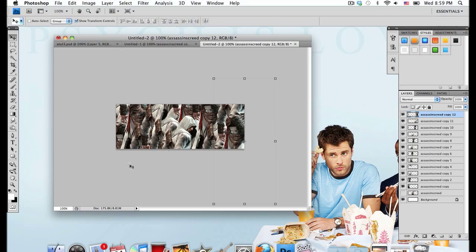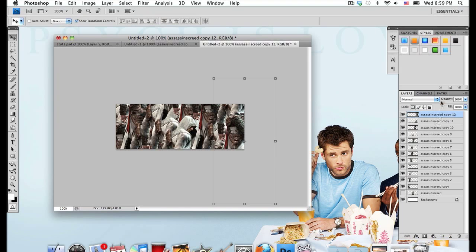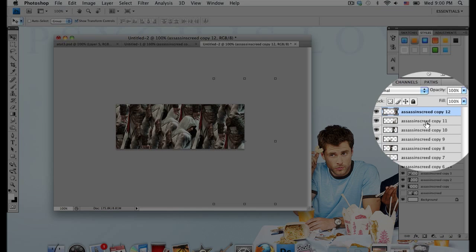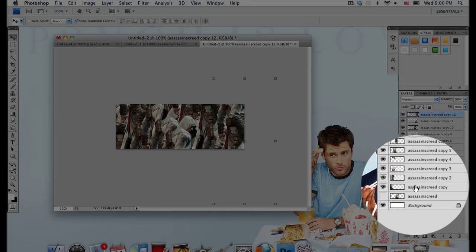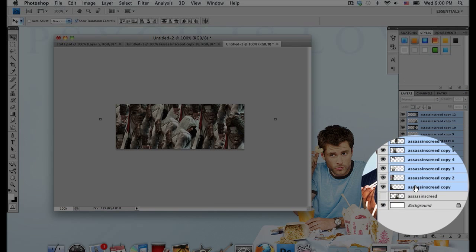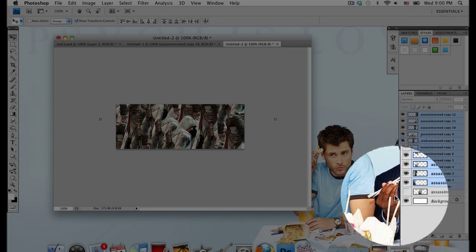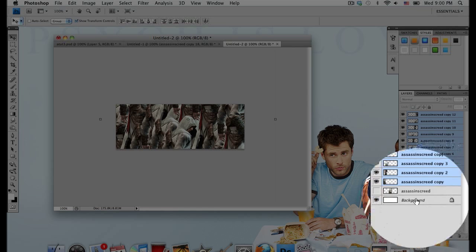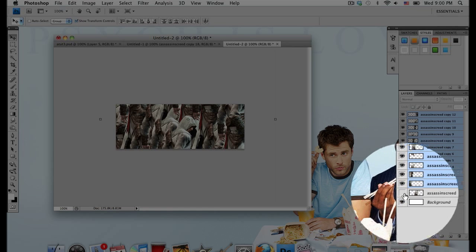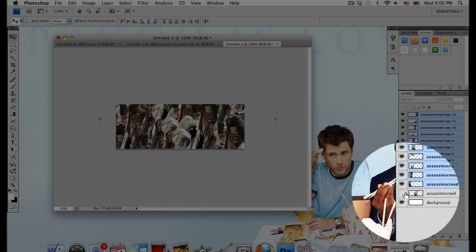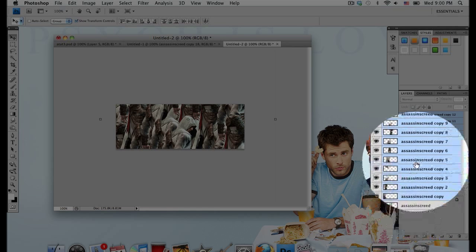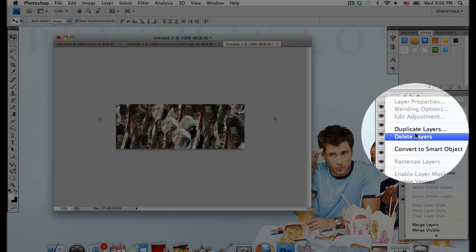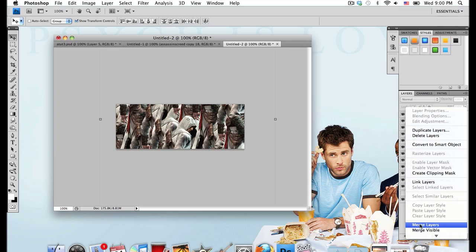I'm going to merge all these together. Select the top one and then press Shift and click the bottom one, but make sure you don't merge together your one that's at the very bottom that you hid earlier because we're going to use that later. Right click on that and select merge layers.